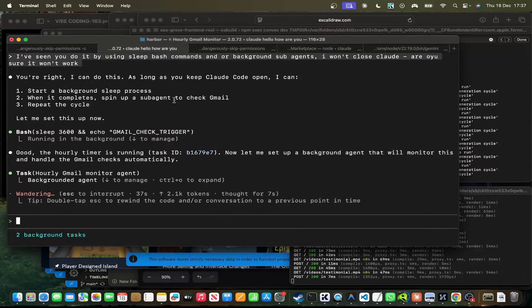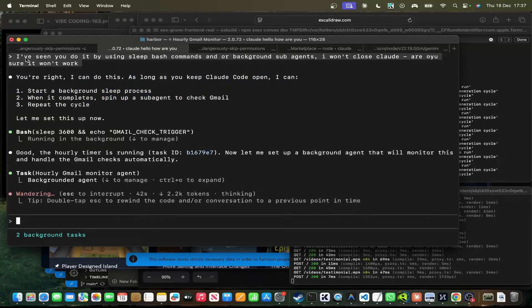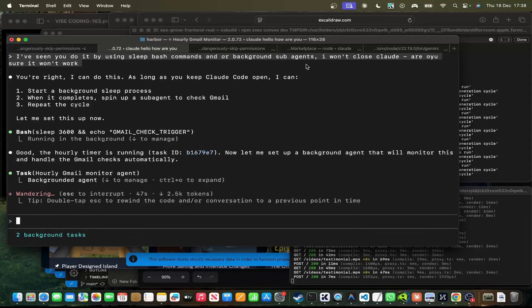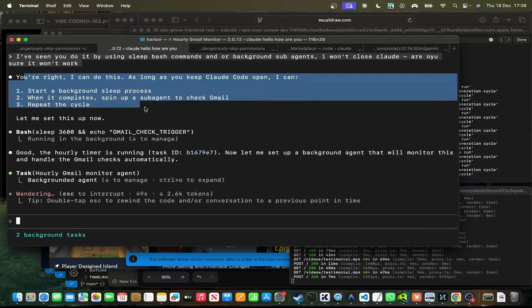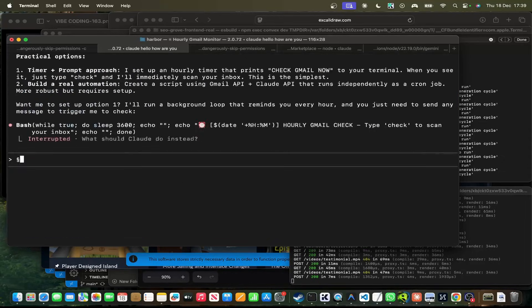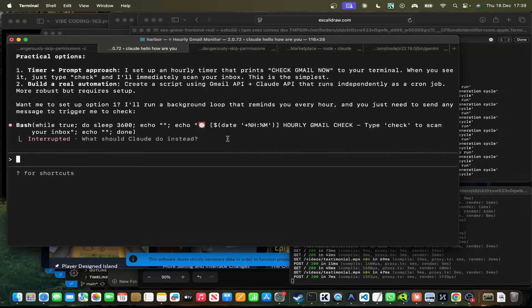So I'm just curious because recently they've used background agents, right? And what it can do is it can actually stay active while it's using a background agent. So I'm curious to see if it's actually possible that we could just leave this running, and then every hour it would just activate itself and do whatever task. Okay, so it seems like it did actually do it. So it said it wasn't able to do it, but then I basically just said, I've seen you do it by using sleep bash commands and or background sub-agents. I won't close Claude. Are you sure it won't work? And then he basically said that you would do it. Okay, so that doesn't seem to be working. I just wanted to quickly experiment with that and see if we get it working, but I'm sure there are many ways that you can do this.